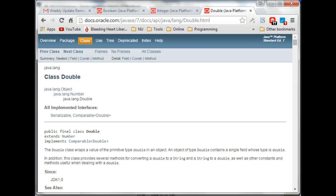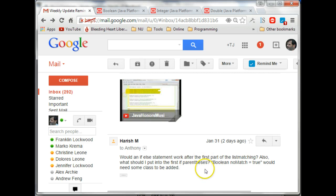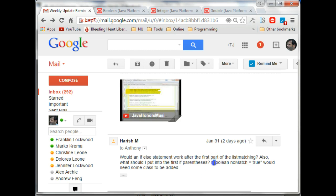So the boolean I'm suggesting is the one with lowercase b, the primitive type. I think that was all your questions.